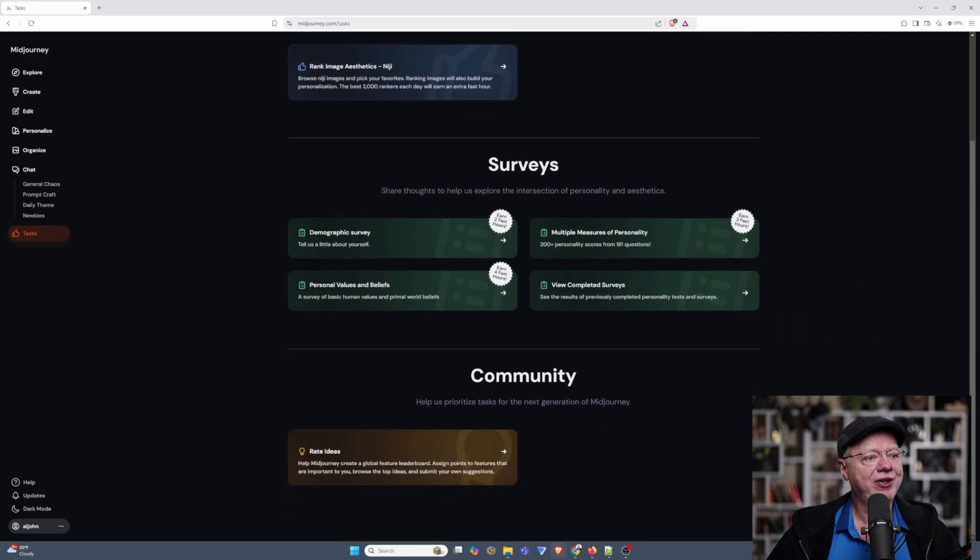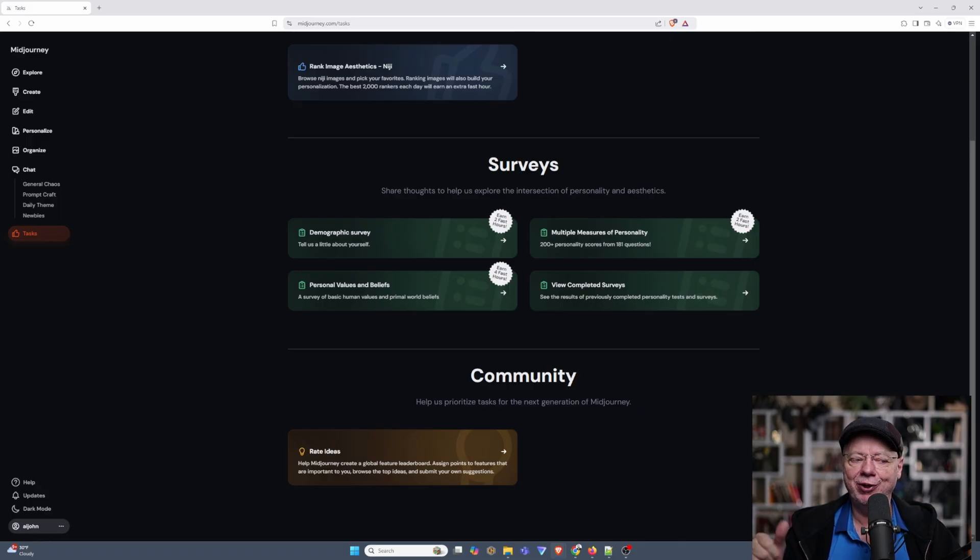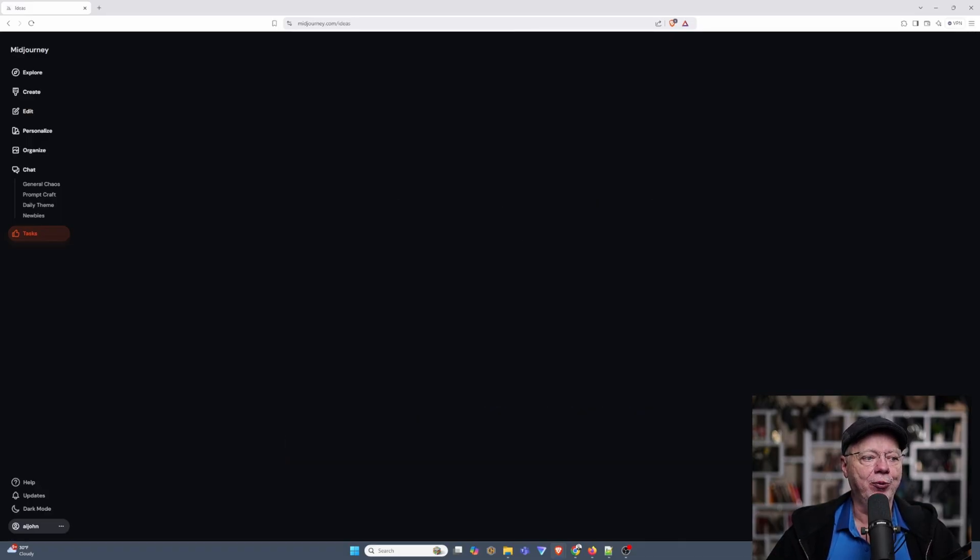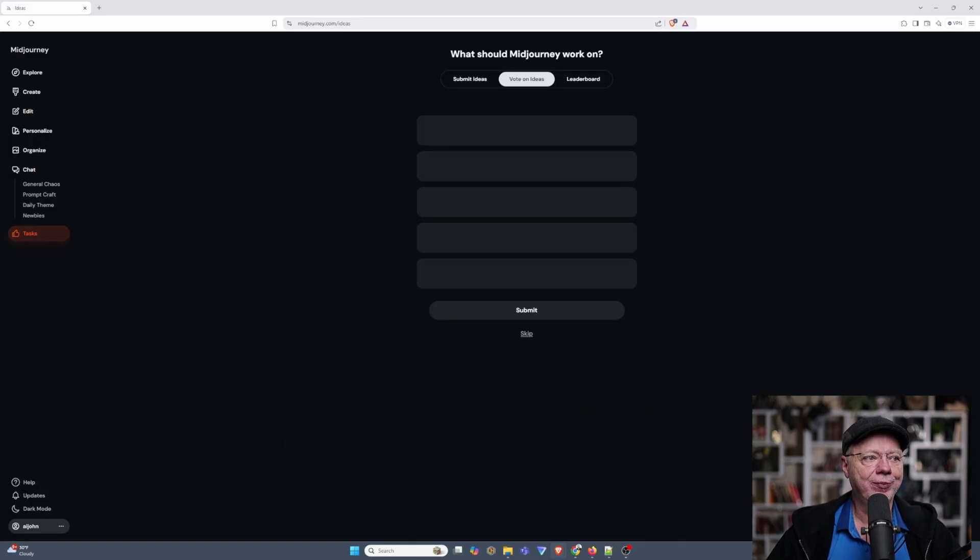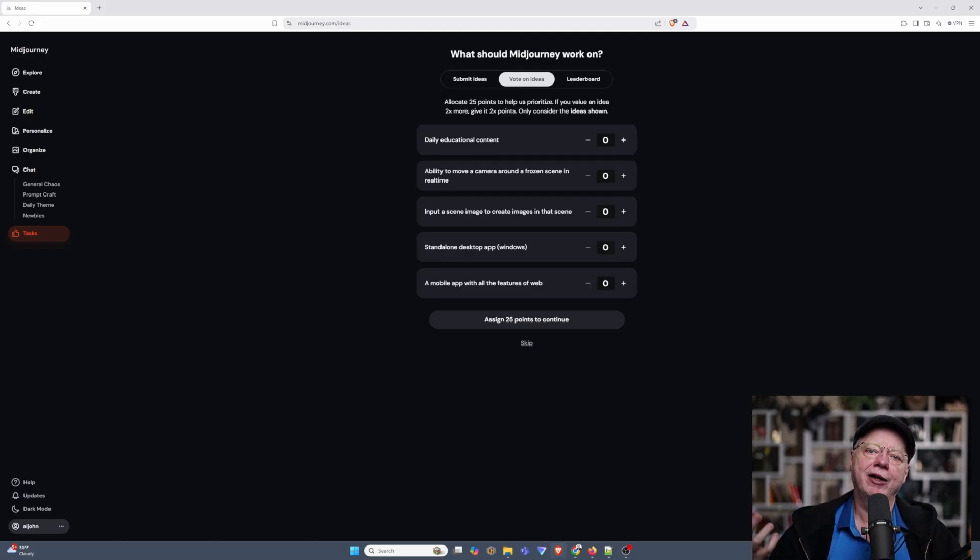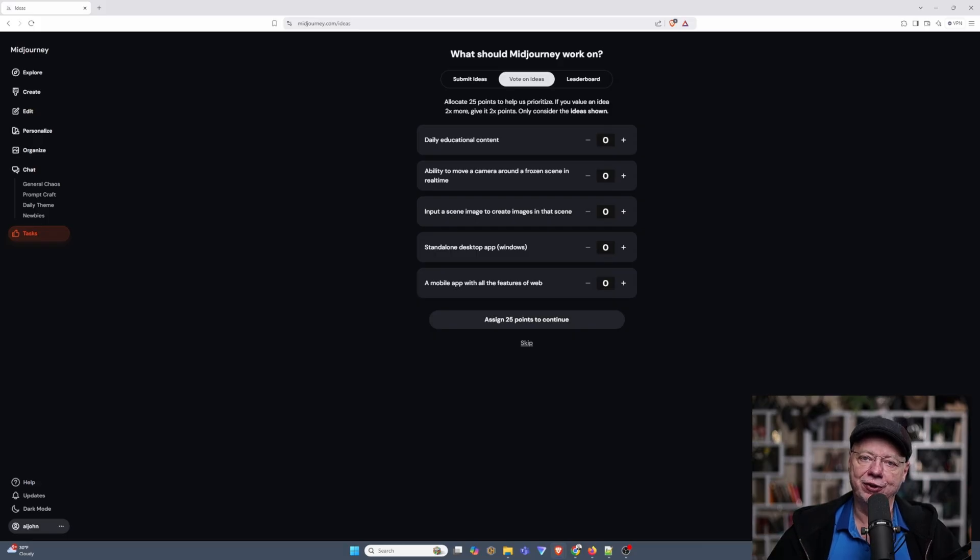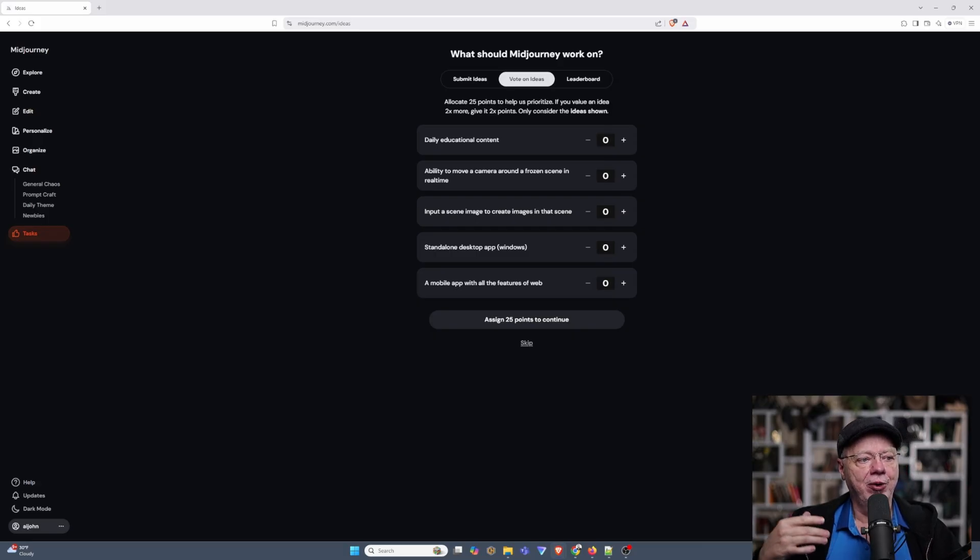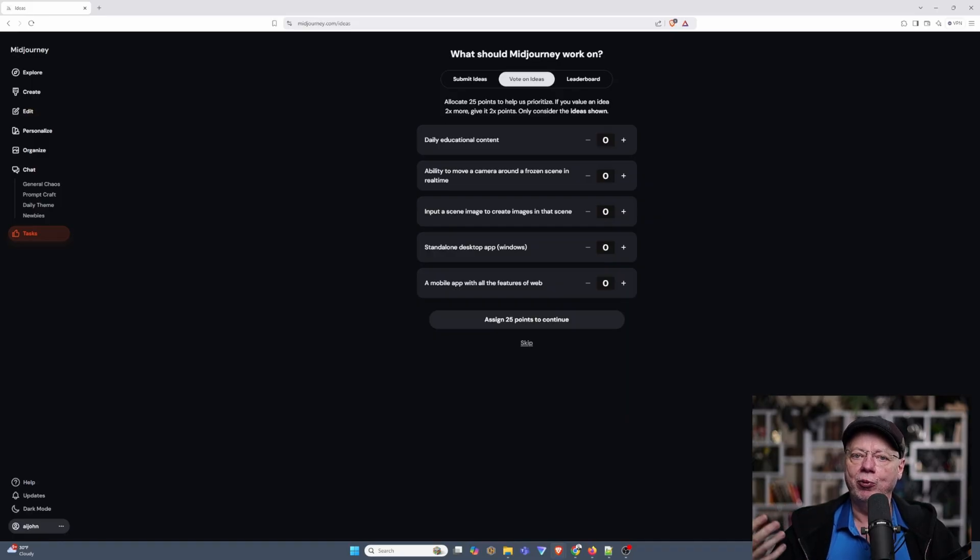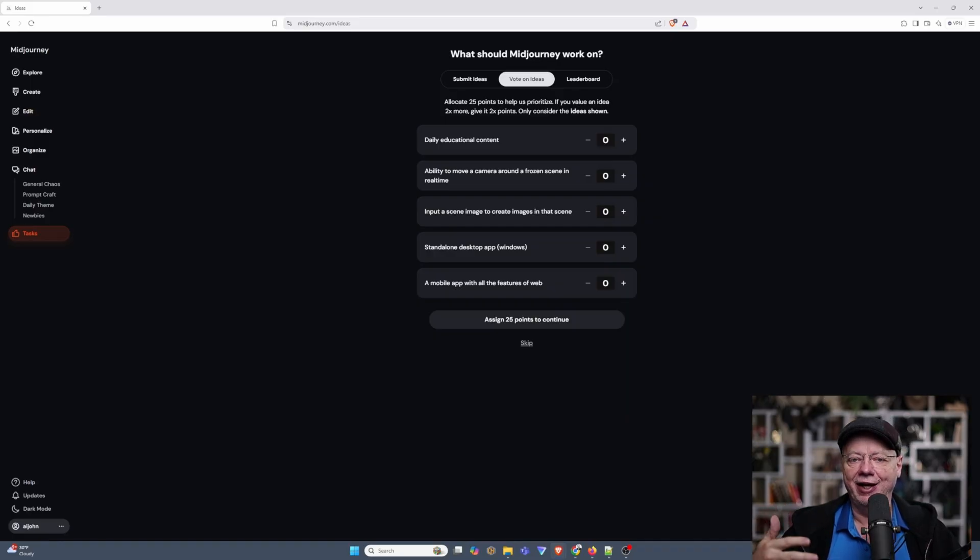Then there's some surveys that if you want to go and take them, you're more than happy to do it. And then down here at the bottom is Rate Ideas. Now, what they do here is they give you a certain number of points and they show you some features that they're thinking about adding to Midjourney in the near future. And you can vote on these in a weighted fashion to help them determine which features they should be adding anytime soon.